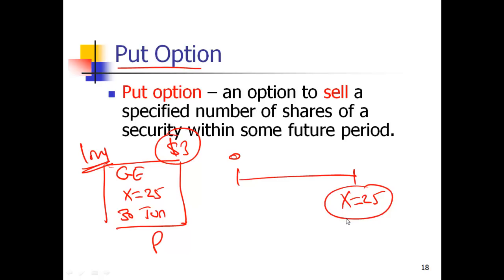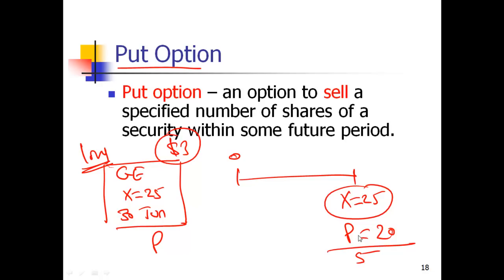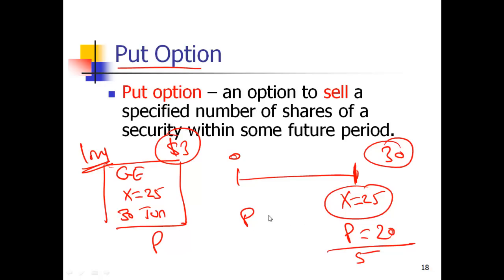What are you hoping for? You are hoping that the price will go down. Why? Because if the market price of GE on the maturity date is 20, you have the right to sell for 25, so your payoff is $5. If the underlying at maturity is 30, you will not exercise the option — there is no point. You can just go to the market and sell for 30. So a put option is in the money if the market price on the expiry date is lower than the strike price. I'm using a European option example as they are easier to discuss.